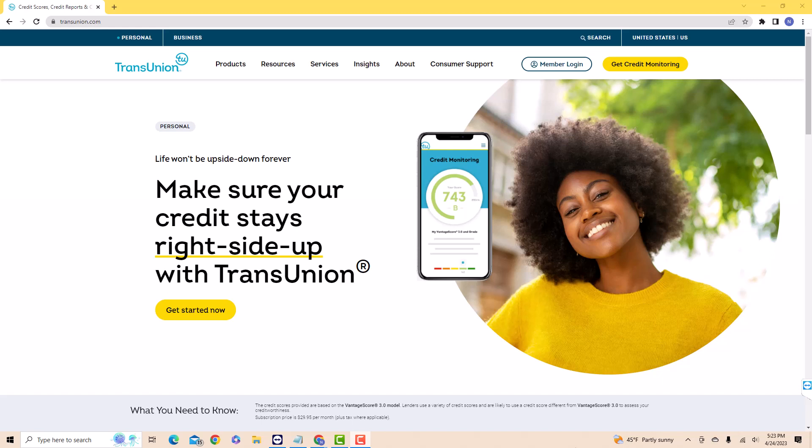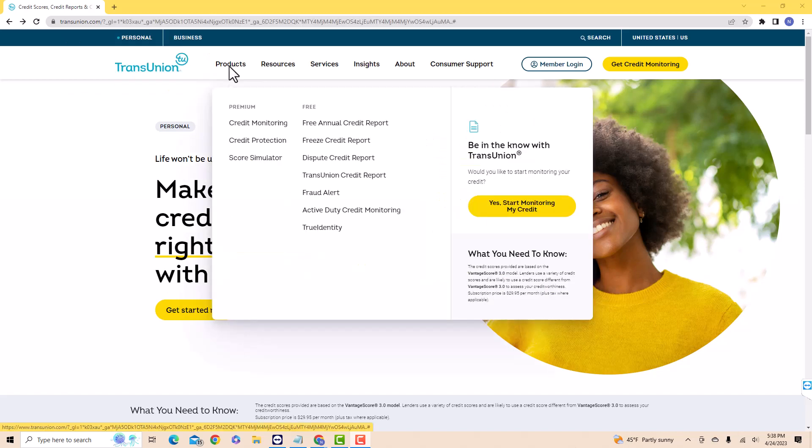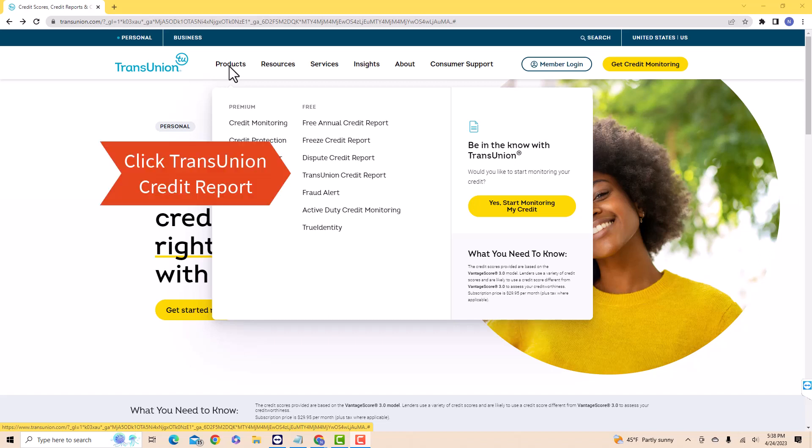Once you're on their website, you will see several options at the upper part. Click on Products. On the drop-down list, you will see an option for TransUnion Credit Report. Click on TransUnion Credit Report.